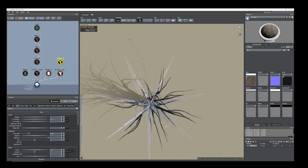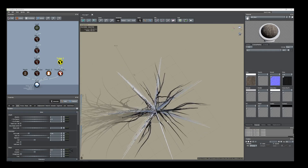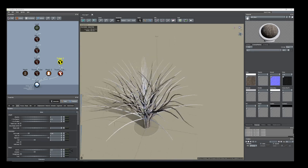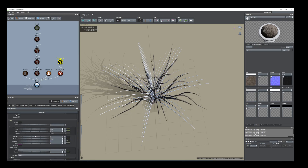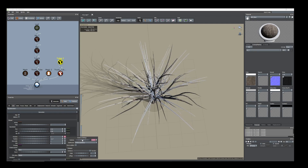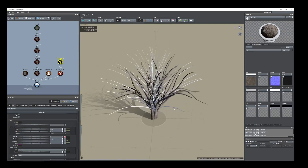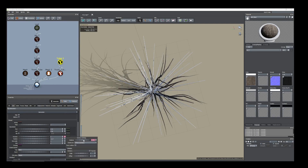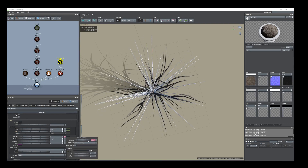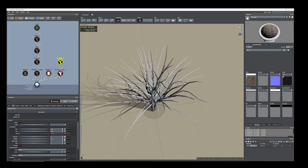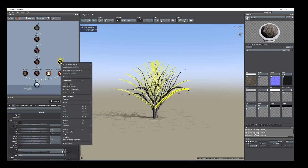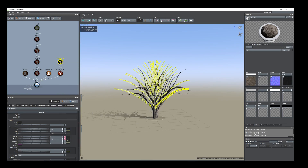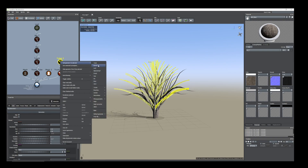Now we have a nice shape but it looks very organized, so we have to give some random values. Go to generation, click on rotation, click the plus/minus button and rotate randomly. Now we have some random rotation position. We can also randomize the position.